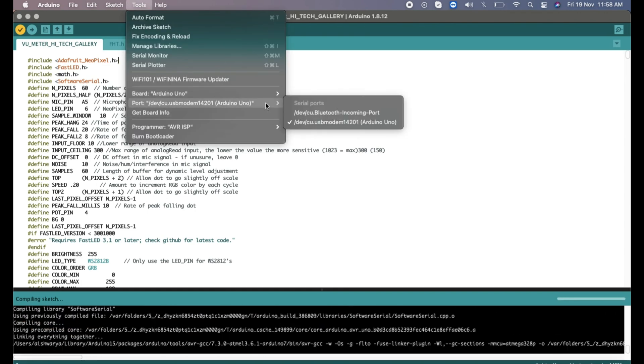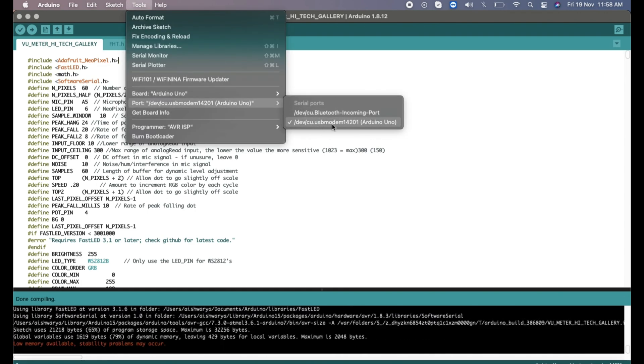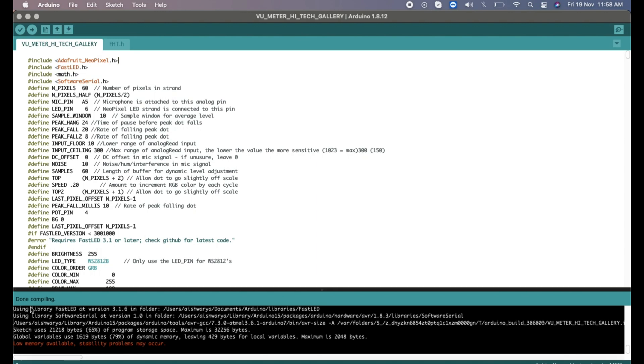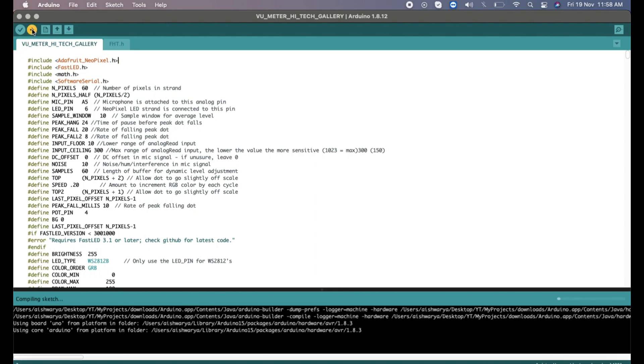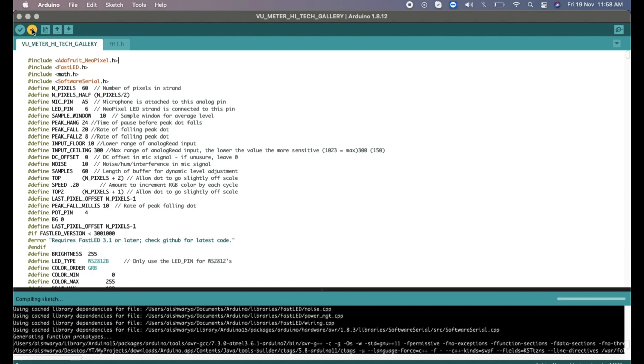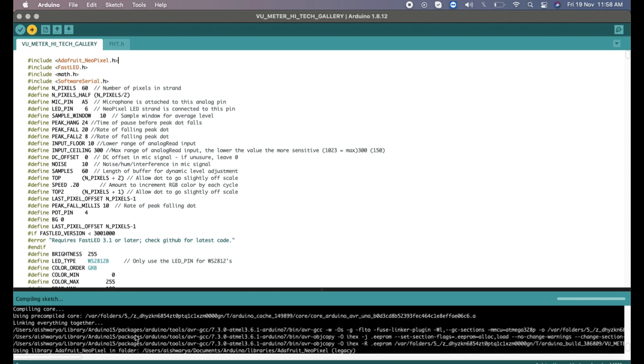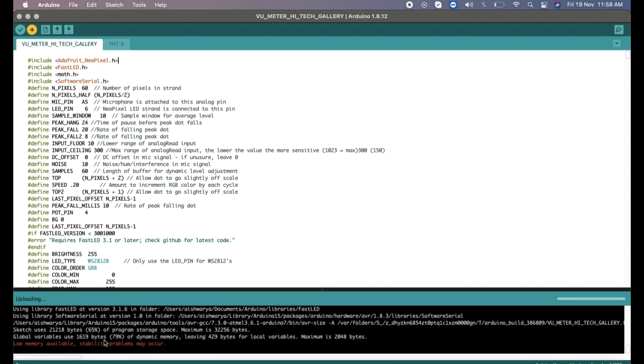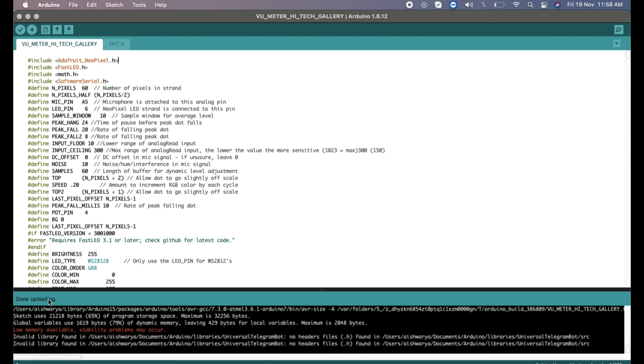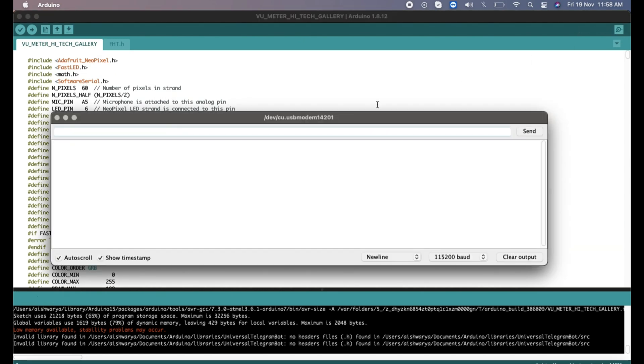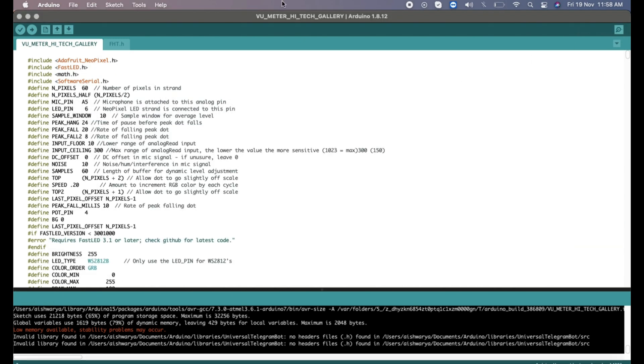This also has a library named FHD.h - that will also be provided in the description link and you can upload this code. Once you upload this code it will start glowing the light according to the music. So let's see a demo.